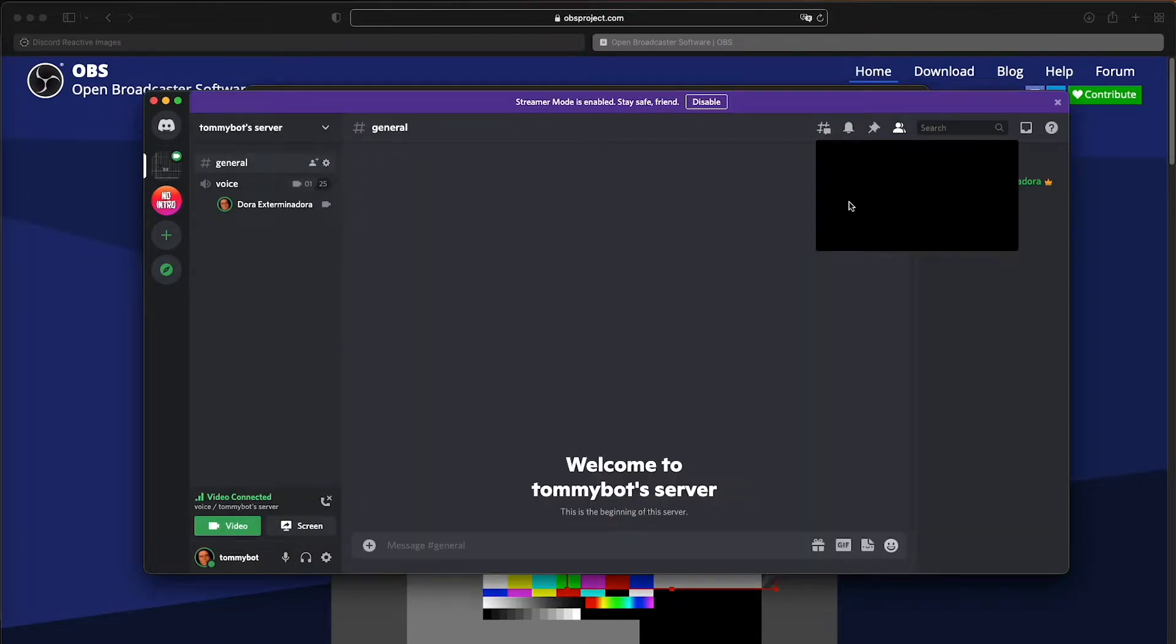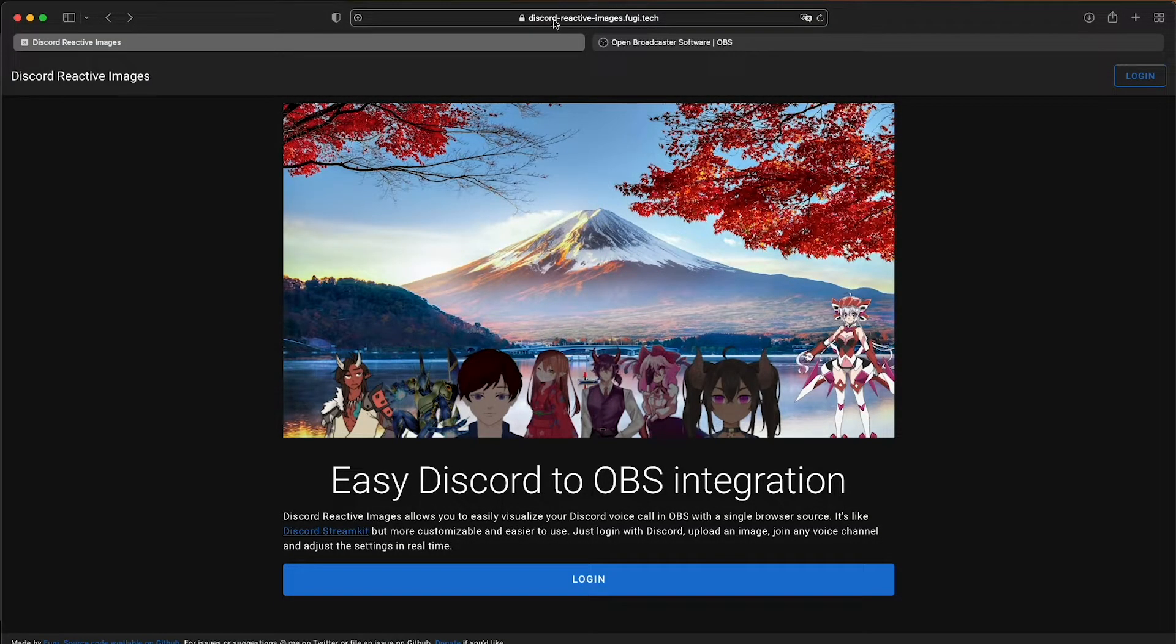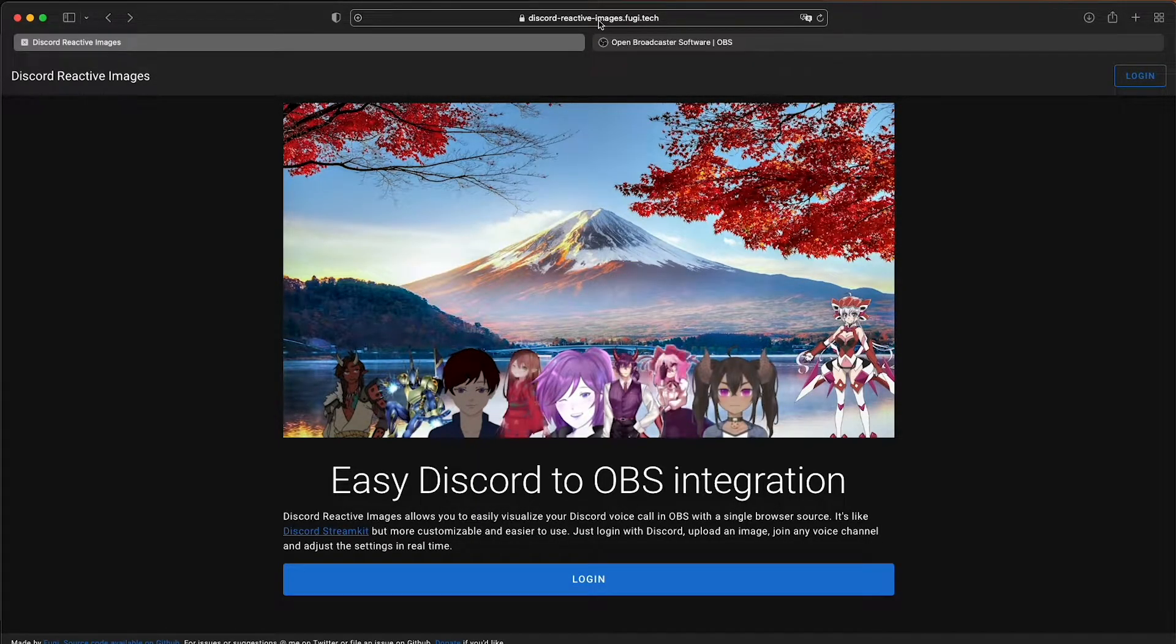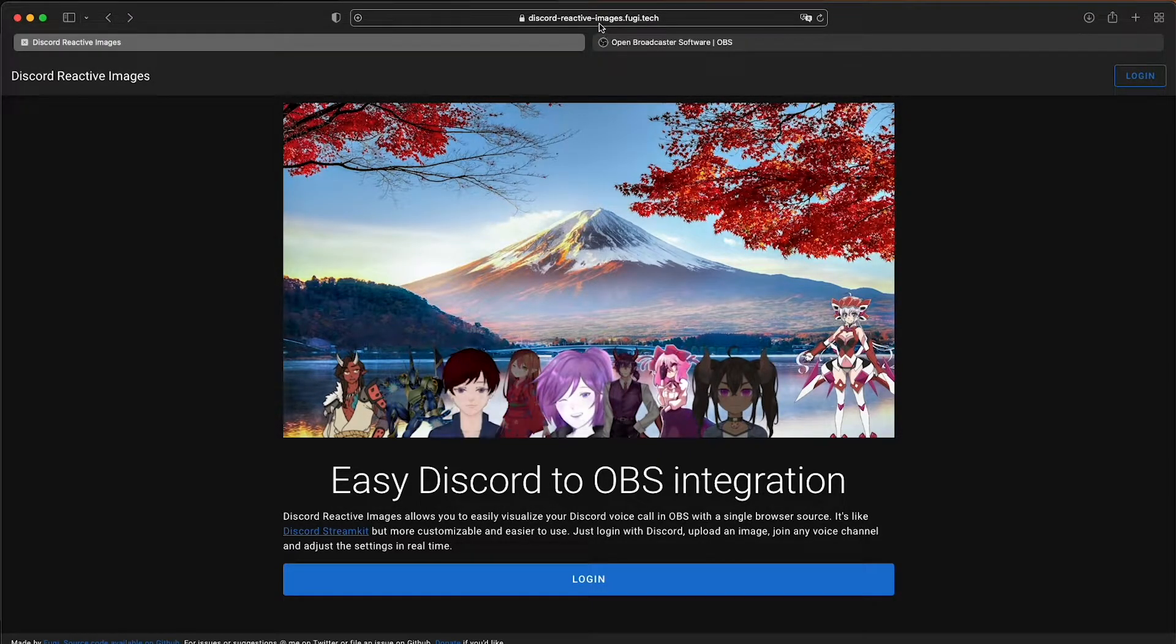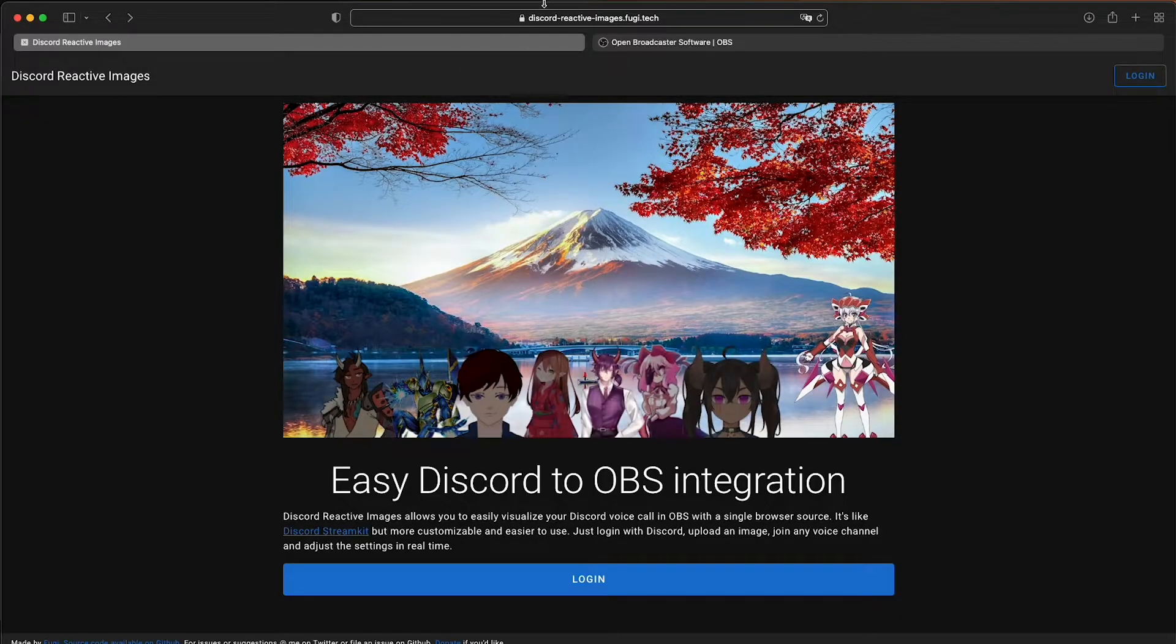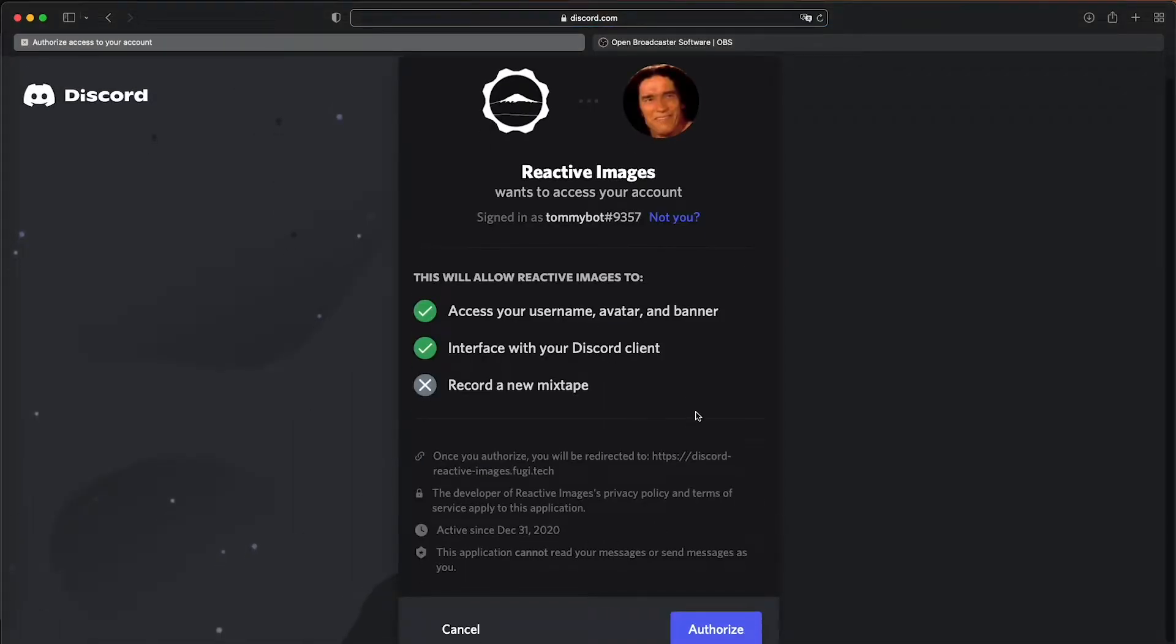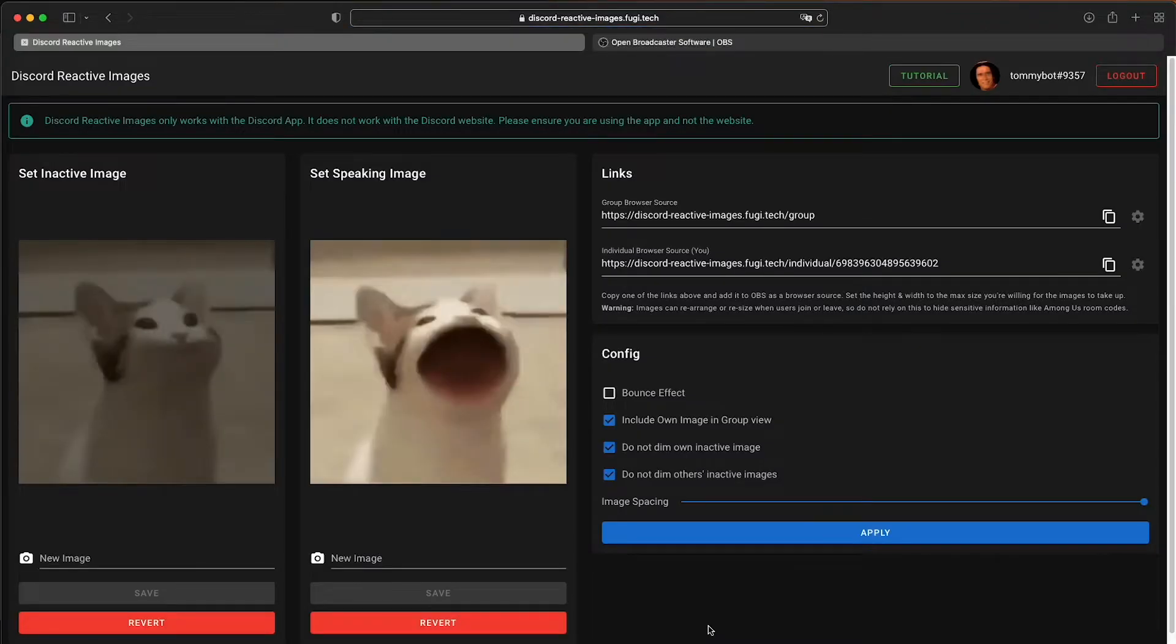So we're going to go to this website called discord-reactive-images.fugei.tech. I'm going to leave the link in the description for both this site, the OBS, and maybe also the images that I used. So once you are on this site, you can just log in with your Discord account. I'm just going to click log in here. It's asking me to authorize. So once you authorize to your Discord account, I have previously uploaded two images.